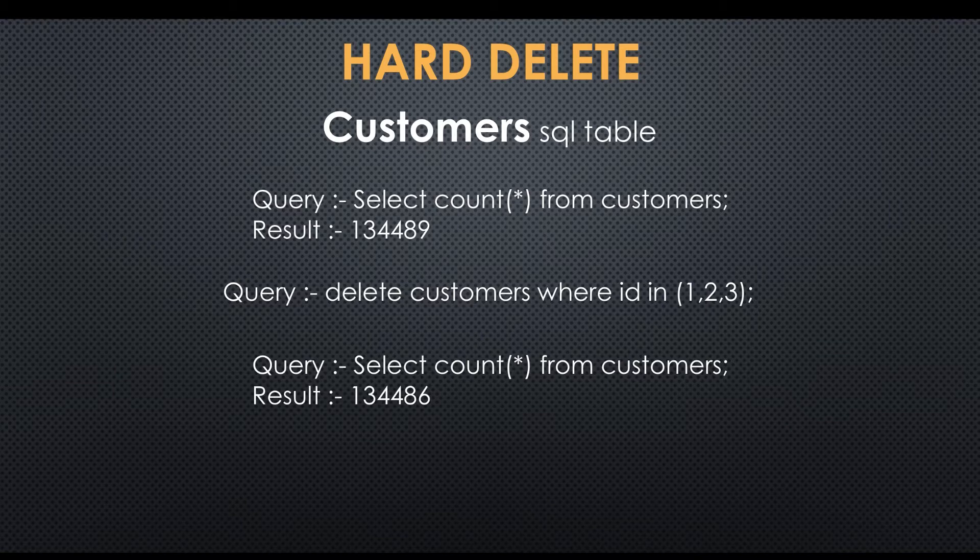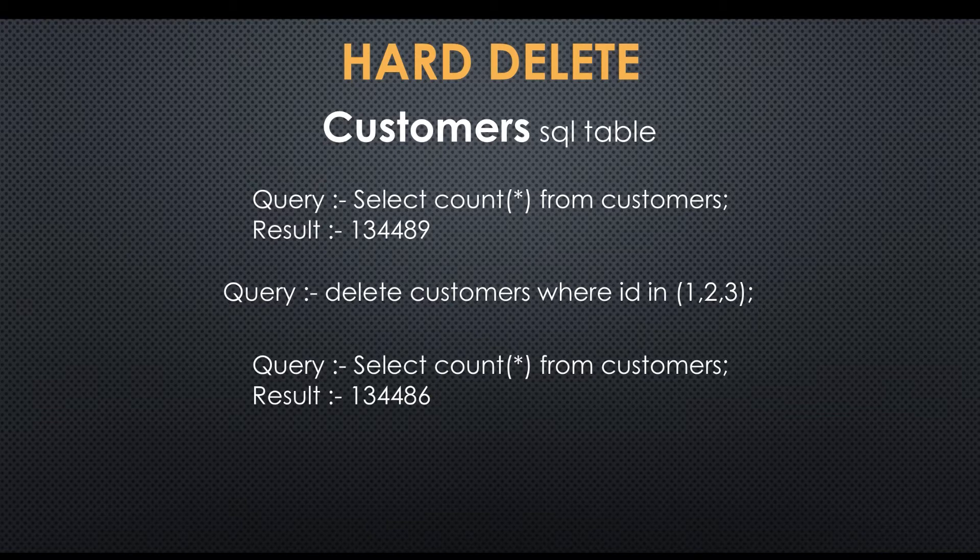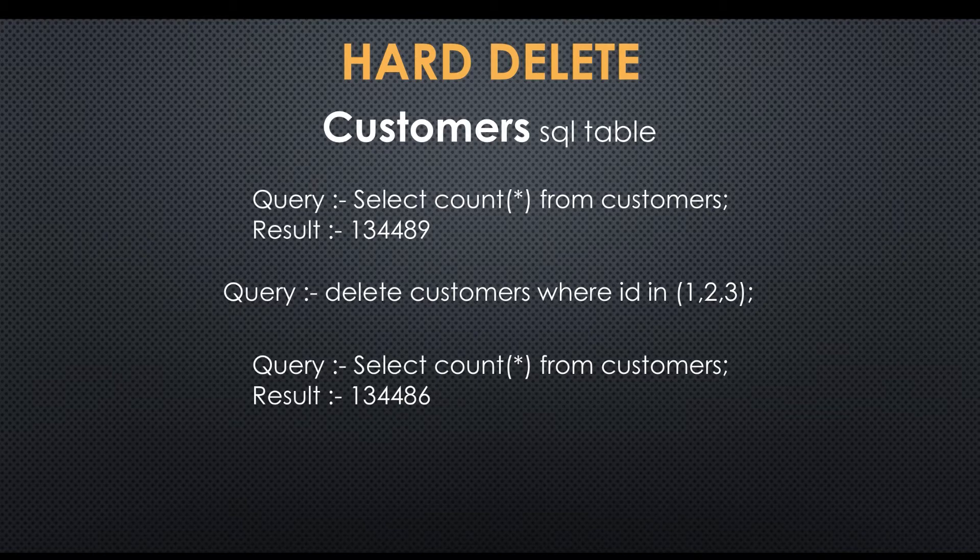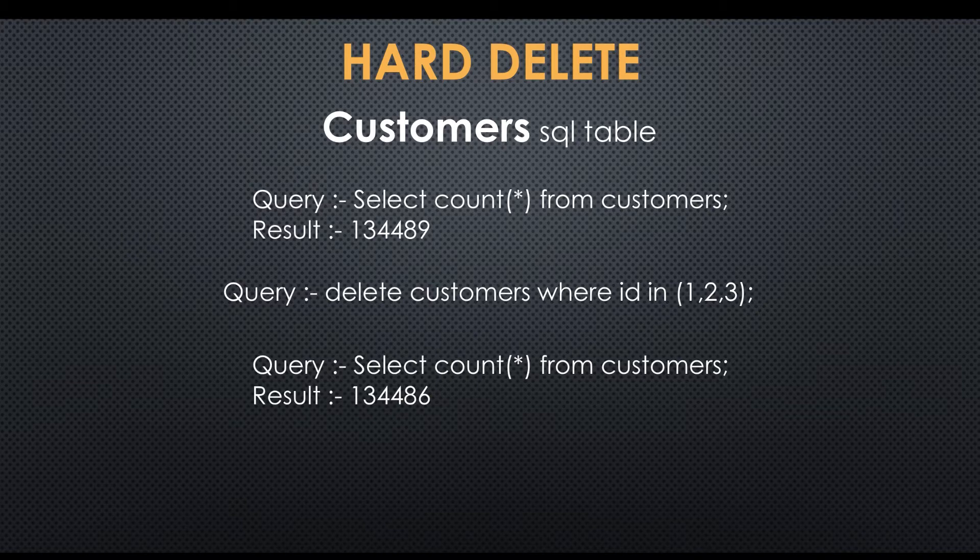If admin wants to regenerate deleted customers, they have to again add into production server because it's not available in production database. This is called hard delete concept. Everyone is using this concept, but in some scenarios this way is not good.